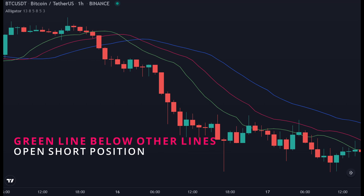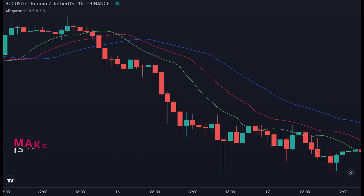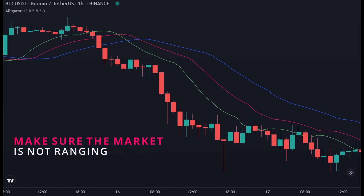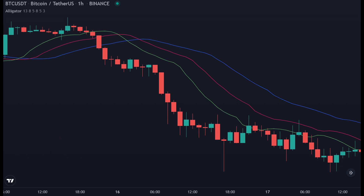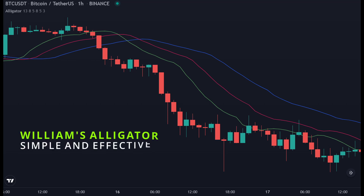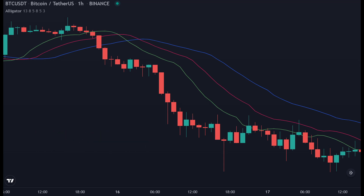Let's get into our next trade — this time we go short because we see the green line is below all lines in the Alligator. We enter a short trade because the market is in a downtrend and there is a high chance the price will go lower. Make sure all conditions are met and you are not in a ranging market before you enter a position. The way we use the indicator is actually very simple and effective — we can quickly identify which direction the market is trending and decide whether we should go long or short.